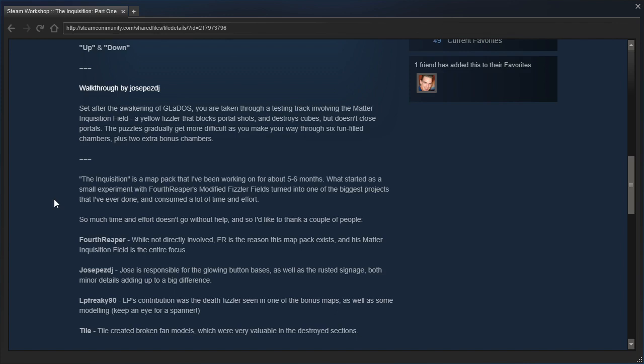Forth Reaper, while not directly involved, FR is the reason this map pack exists, and his Matter Inquisition field is the entire focus. Hosde Pez DJ is responsible for the glowing button bases, as well as the rest of the signage, both minor details adding up to a big difference.